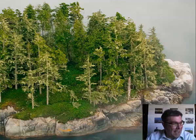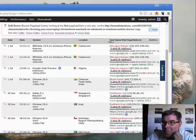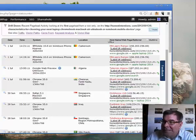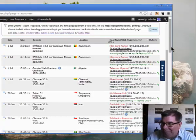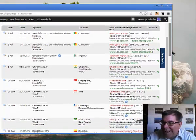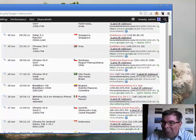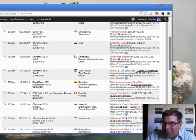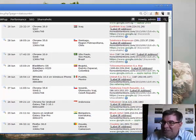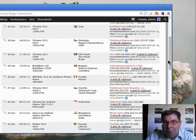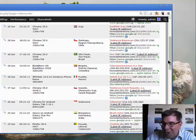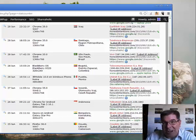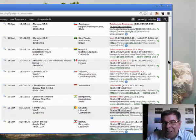So let me show that to you now and read some of these things: Cameroon, Algeria, Chennai India, Singapore, Iraq, Santiago Chile, Sao Paulo Brazil, Bogota Colombia, Puebla Mexico, Jesenek Czech Republic, Indonesia, Bangalore India, Douala Littoral Cameroon, Beirut Lebanon, Thailand.